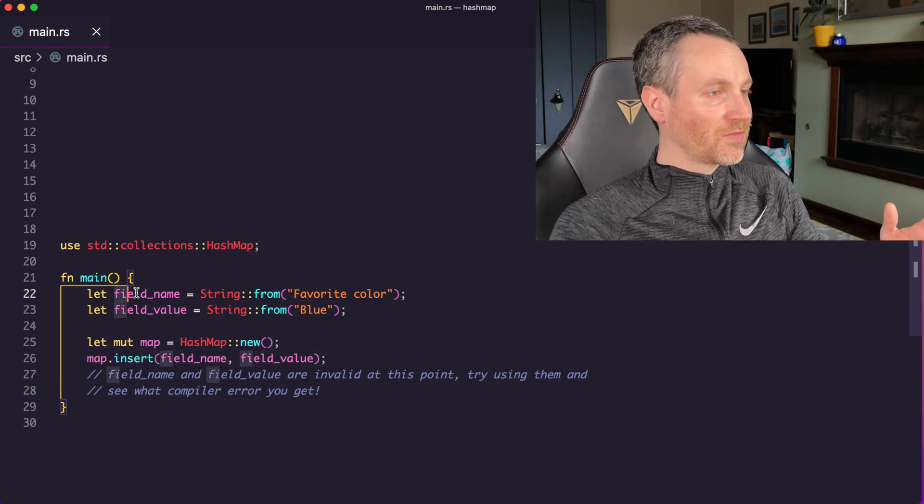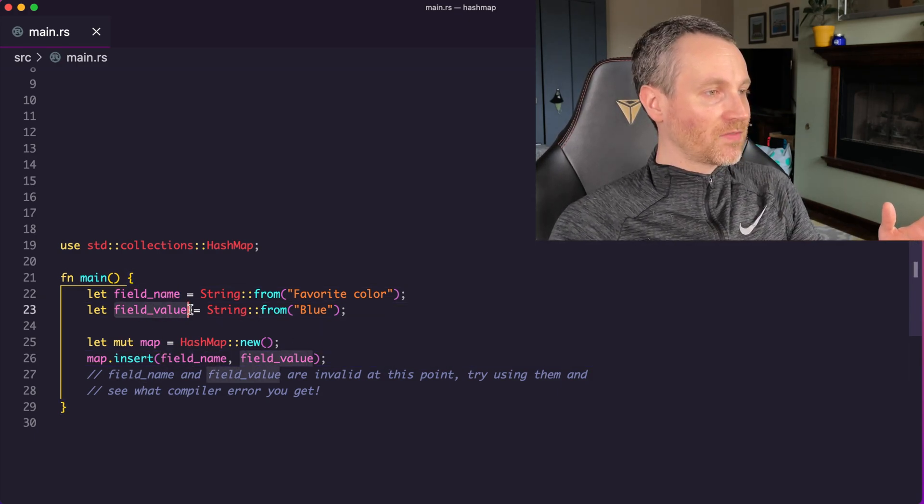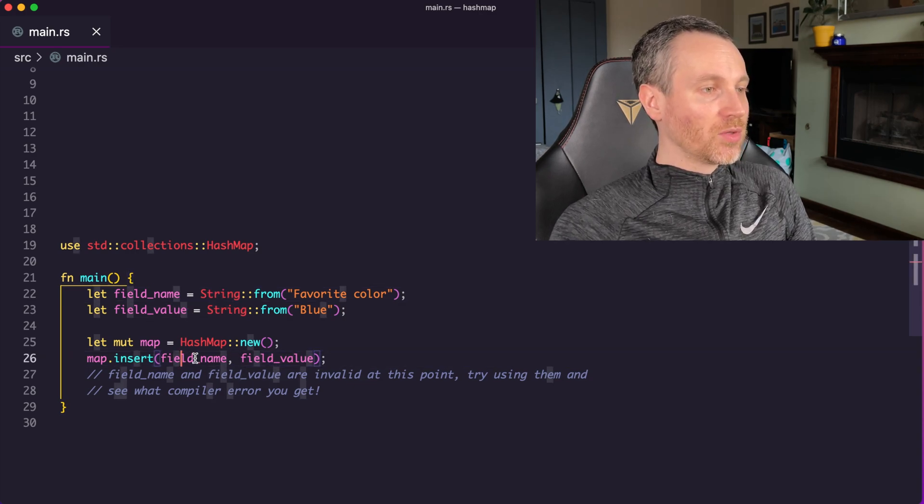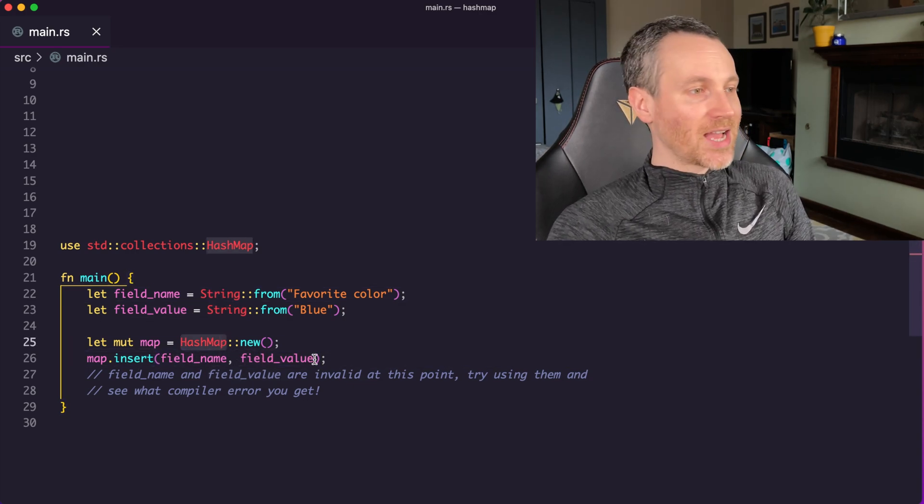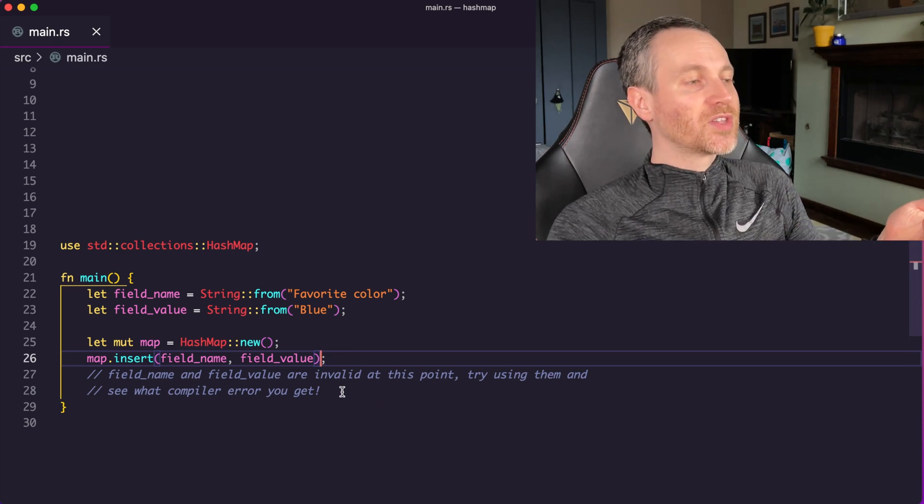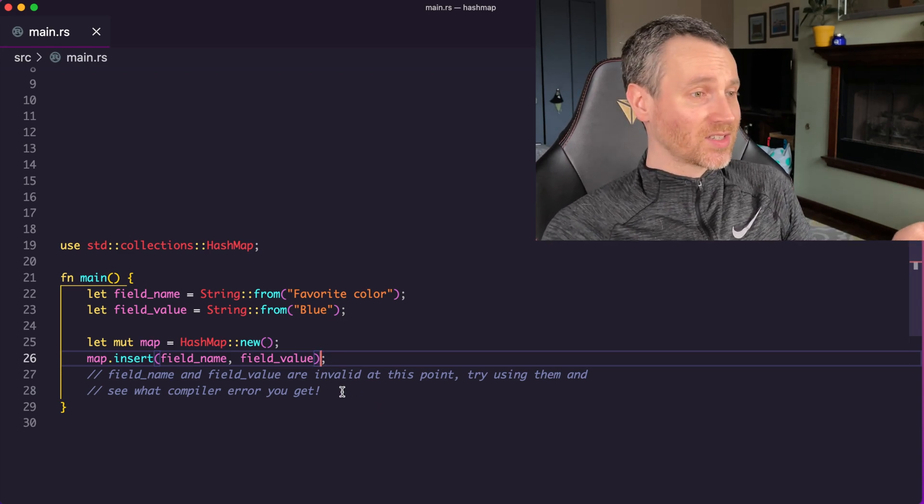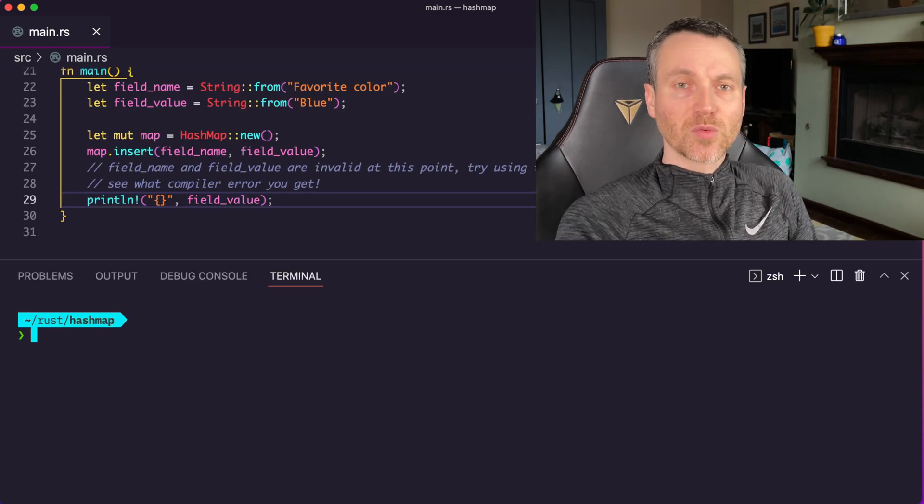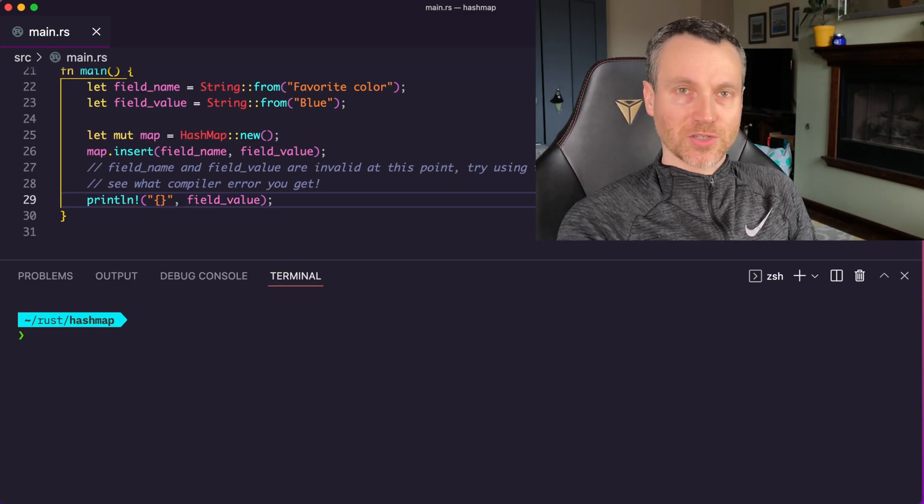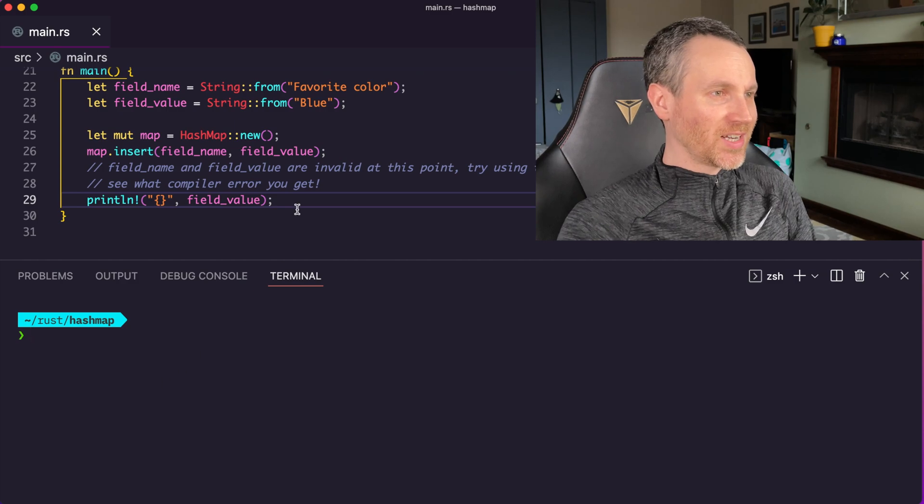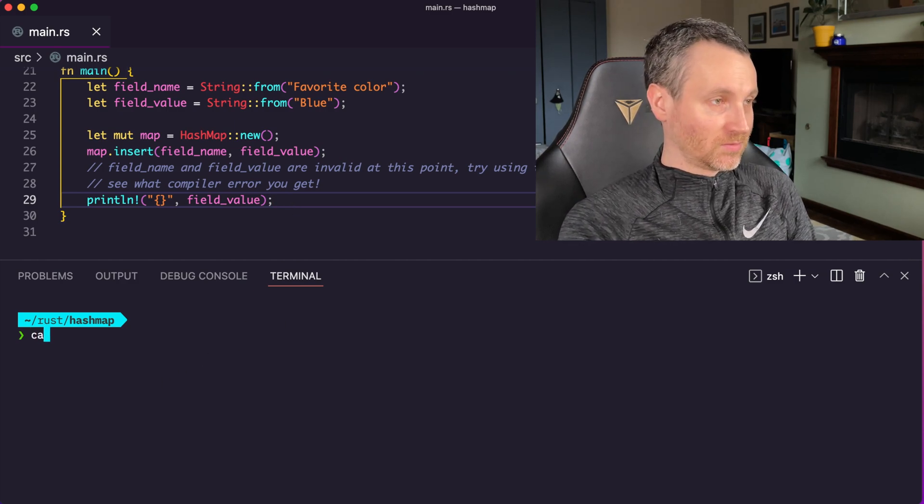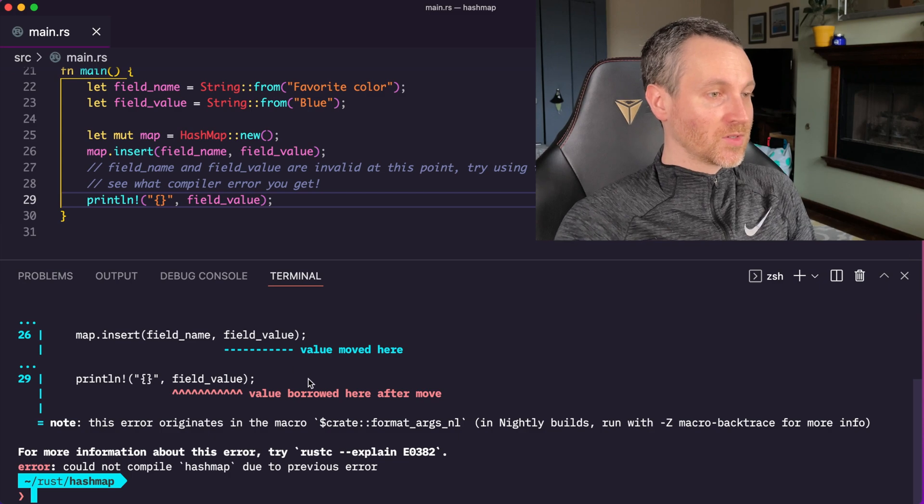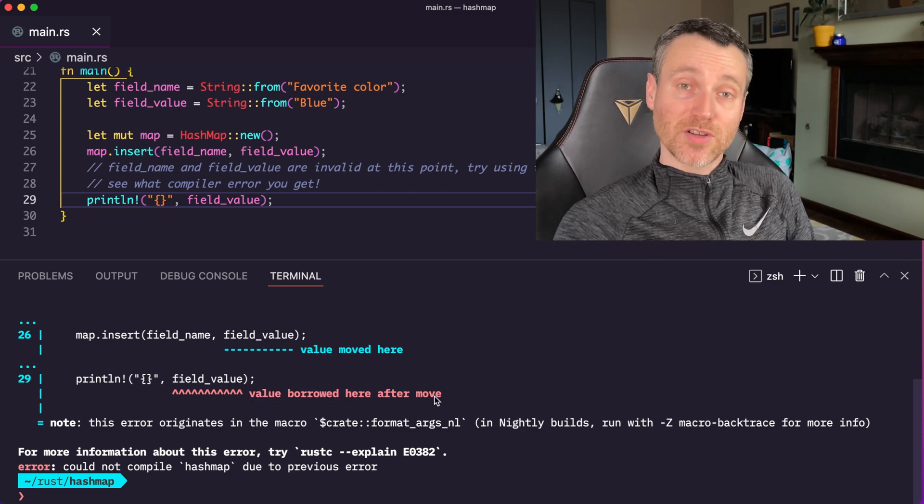So let's take a look at this example. We have here our field name and then we have our field value. Both are strings. So both are actually owned by the HashMap. Now if we tried to use them after line 26, it would actually be invalid. So I'm going to do a cargo check on this just to show you this example here. Line 29, we should get an error. So there it is. Value borrowed after move.